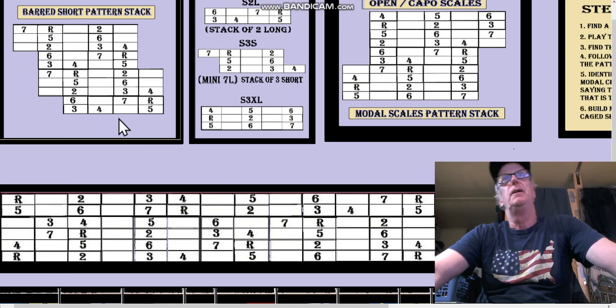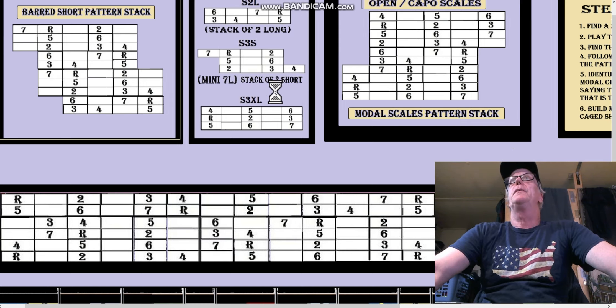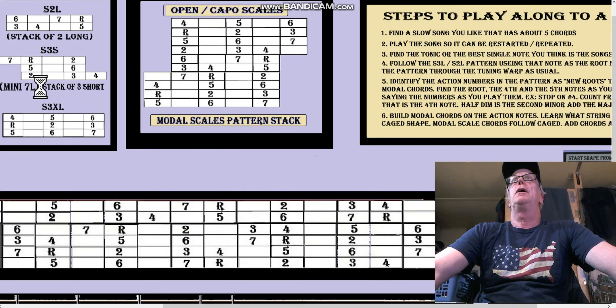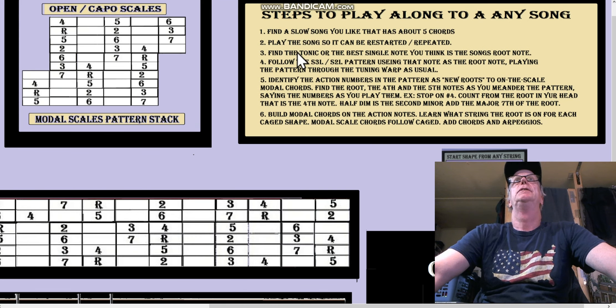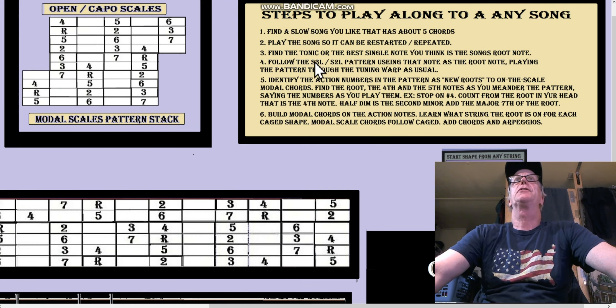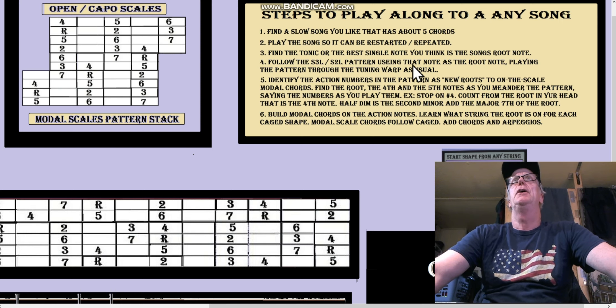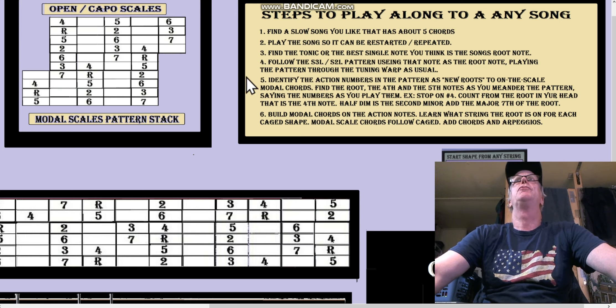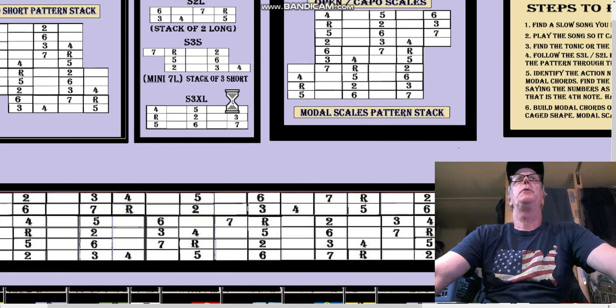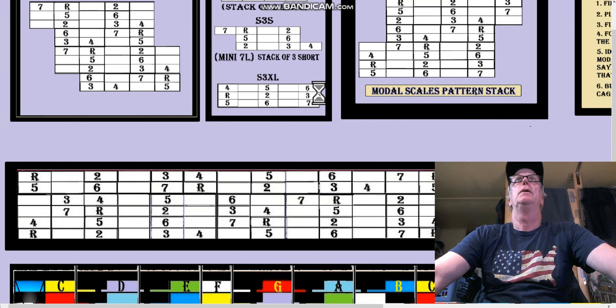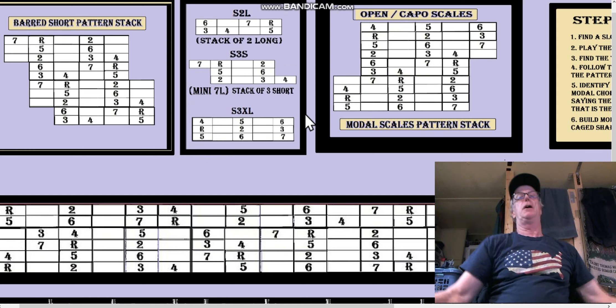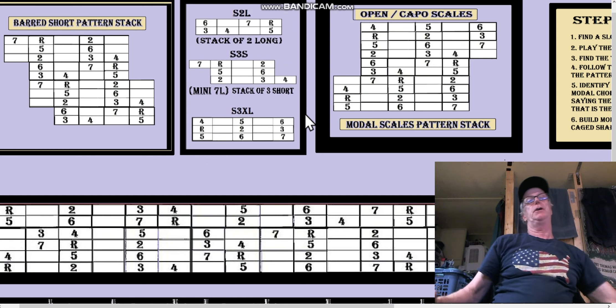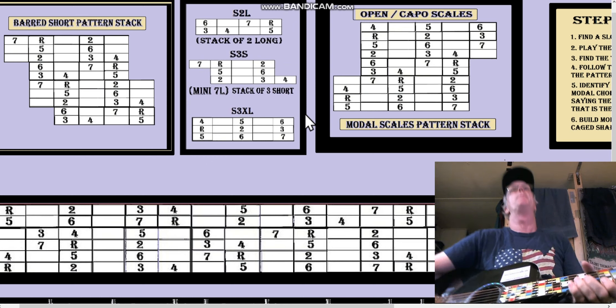Alright, so let's go back to our list here. We want to follow the S3L and S2L pattern using that note as a root note. So we've got our, remember we have our root note, you know you've got your finger on it and you're dying to play something.